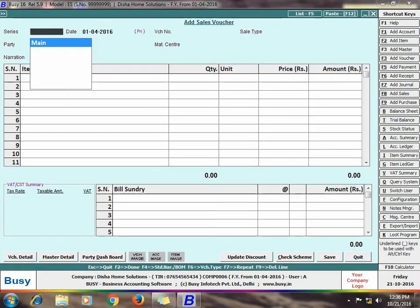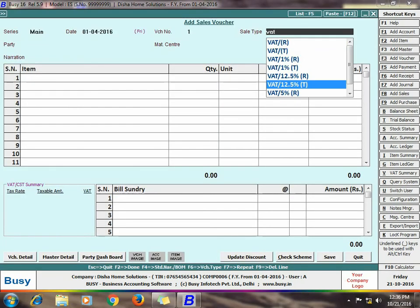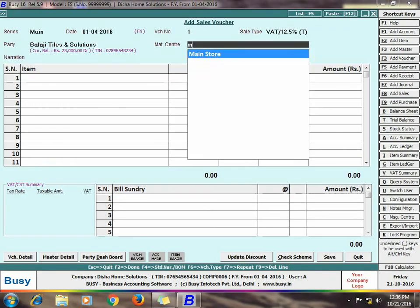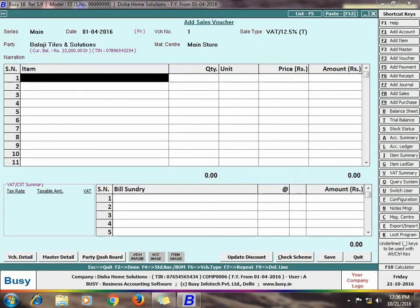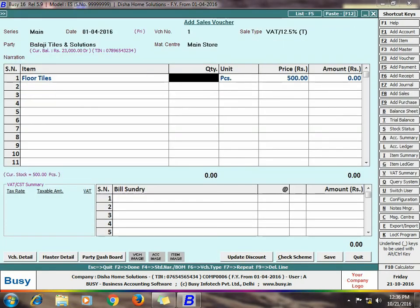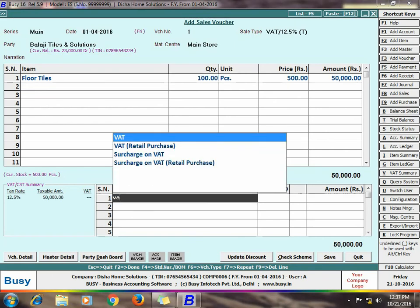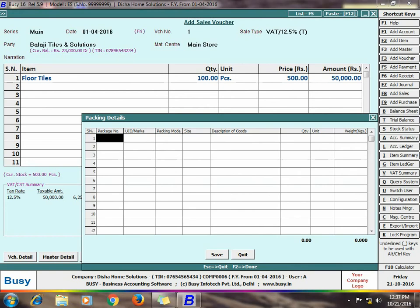Next we will enter a Sales Voucher. Enter details related to header of the Sales Voucher. Select item. Here we are selecting the item as floor tiles and selling 100 pieces of floor tiles. On saving the voucher, a Packing Details window appeared in which you need to specify the packing related details of the Floor Tiles item. Here you can see the columns you have enabled during the voucher configuration have appeared in the window.